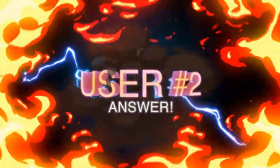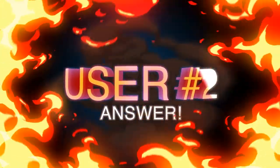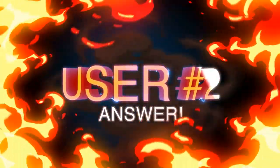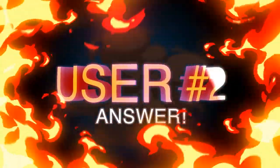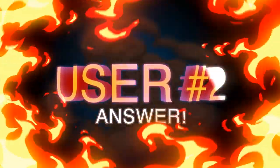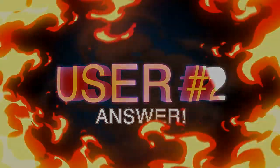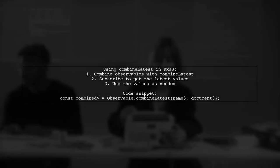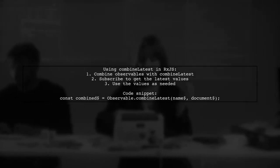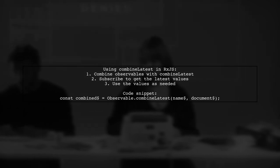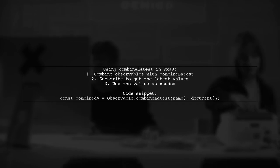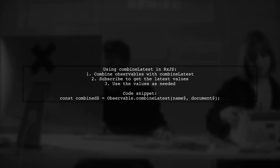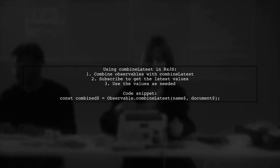Let's now look at another user-suggested answer. To wait for two observables in RxJS, you can use the CombineLatest method. This allows you to combine the latest values from multiple observables.